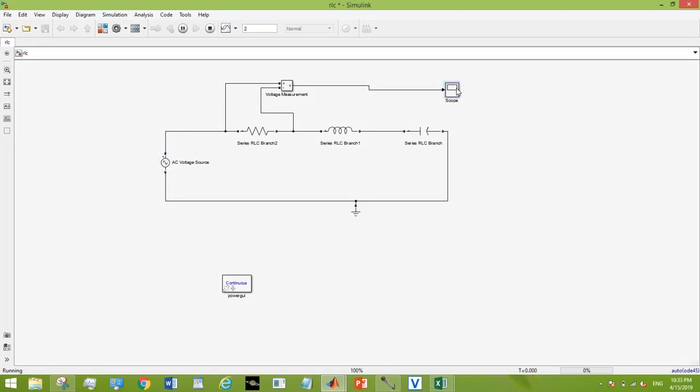Firstly, checking on cutoff frequency, and it should give the highest gain at cutoff frequency as it is a bandpass filter.